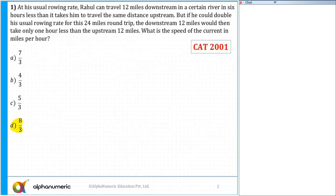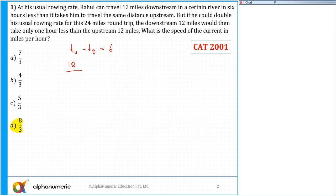The time downstream minus upstream - in which case will we get more time, upstream or downstream? Definitely upstream will take more time. So time upstream minus time downstream is given as 6 hours. And the total distance is 12. So time equals distance upon speed, which is 12 upon speed.